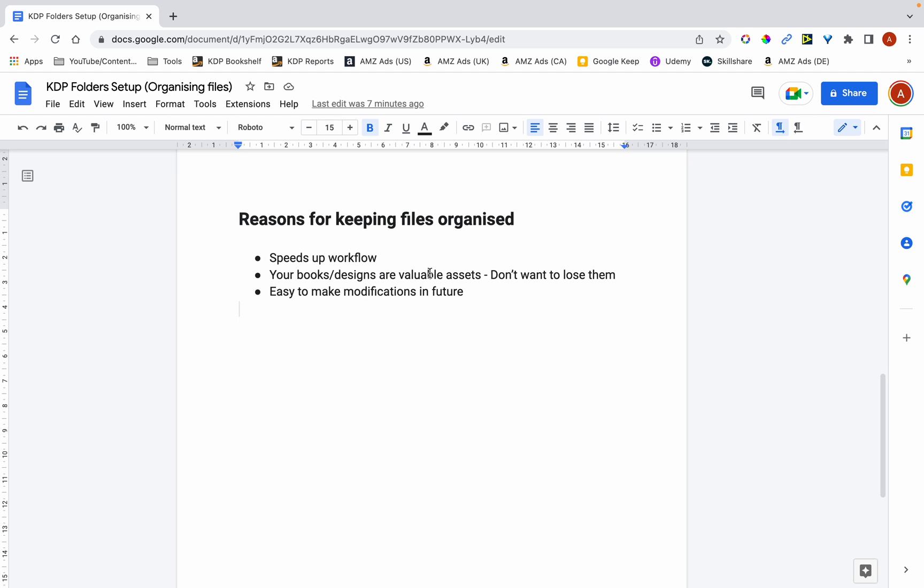And the second reason is that the books and designs that you create are valuable assets. So what you don't want is to have all of them scattered all around your computer and either you lose them or you can't access them, you can't find them when you need them.